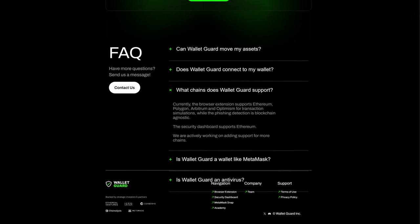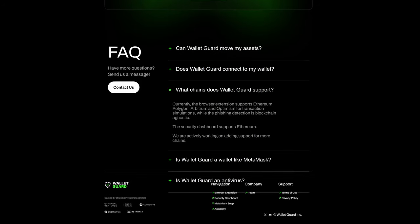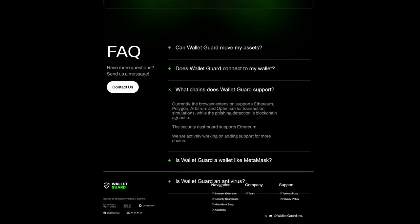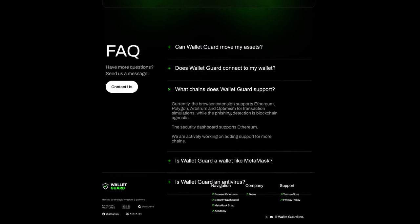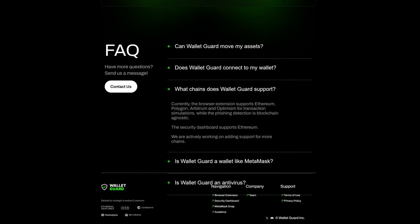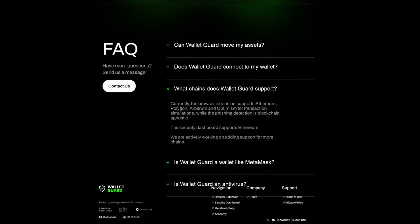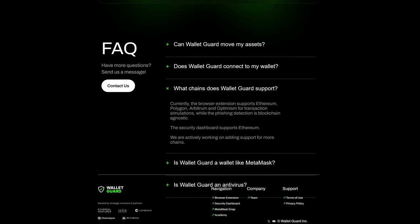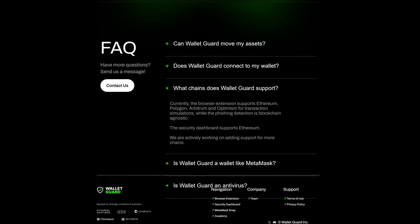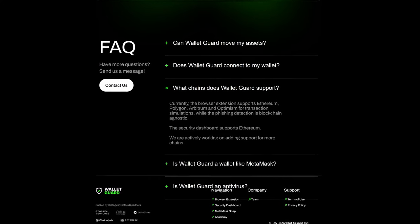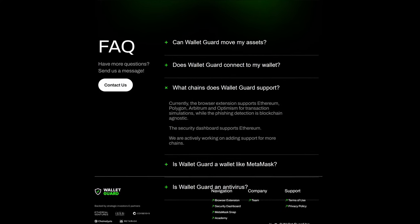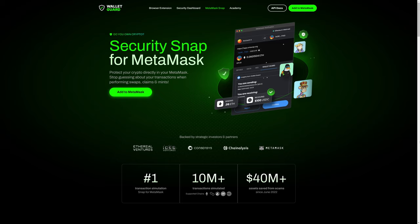Remember, Wallet Guard supports Ethereum, Polygon, Arbitrum, and Optimism for transaction simulations. However, the security dashboard supports Ethereum. Therefore, if you're going to use the security snap for MetaMask wallet, you need to be mindful of any tokens in your MetaMask wallet which are not Ethereum.